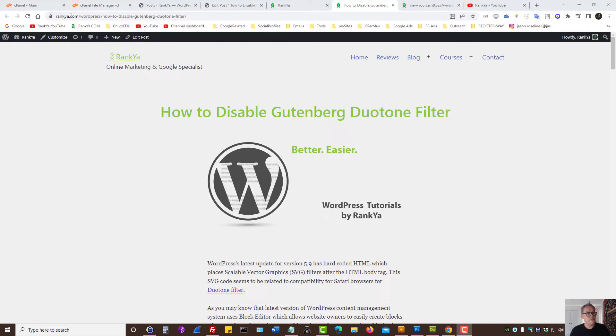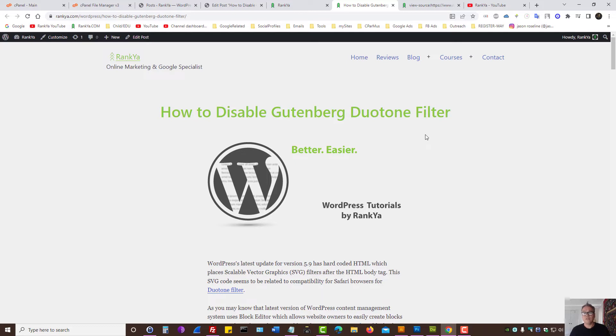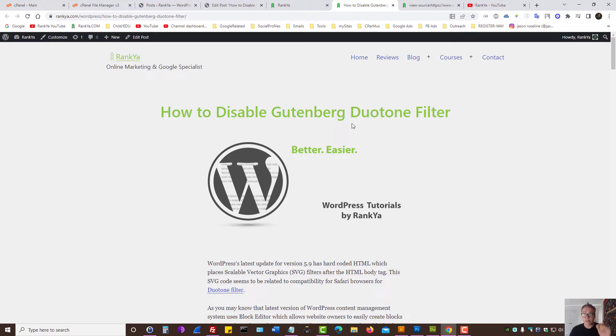You can visit Ranko blog to learn more about the Duotone filter and how that works. So how do we disable it? Before I show you how to disable it, let's triple make sure we see what's going on.